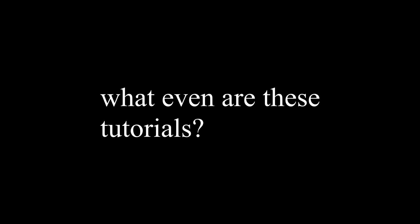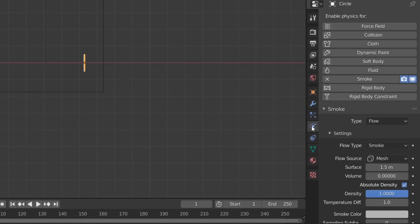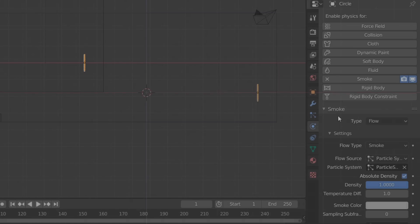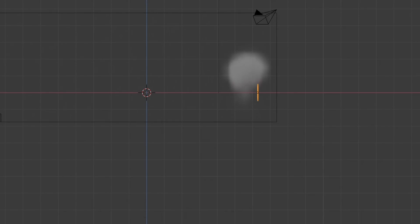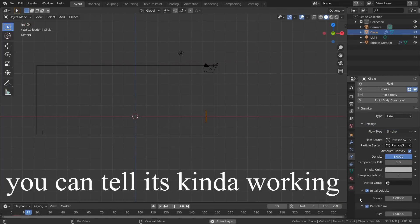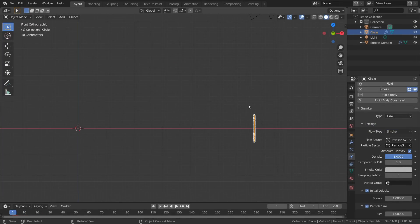So what we need to do next is select our emitter, go to the Physics tab, and set the flow source to our particle system. This way the smoke is now being emitted from our particles. We can fix this fast rising smoke by enabling initial velocity.